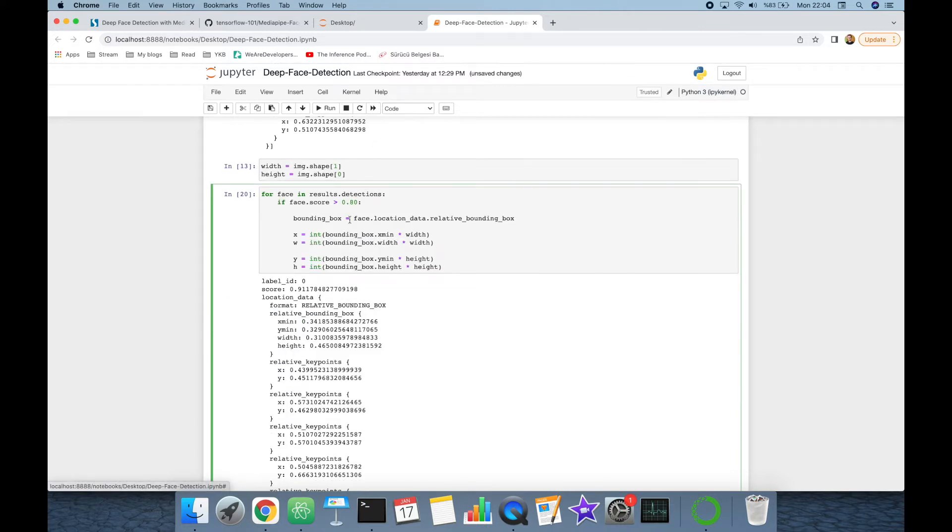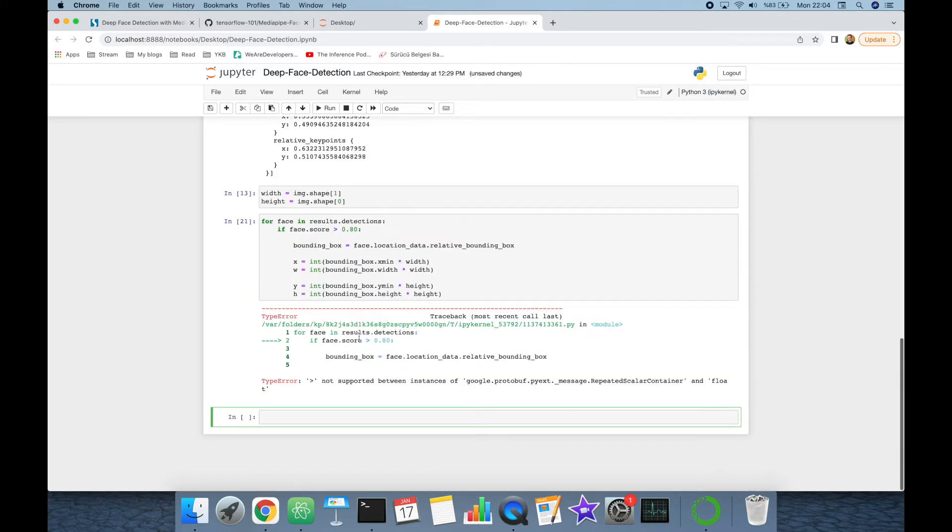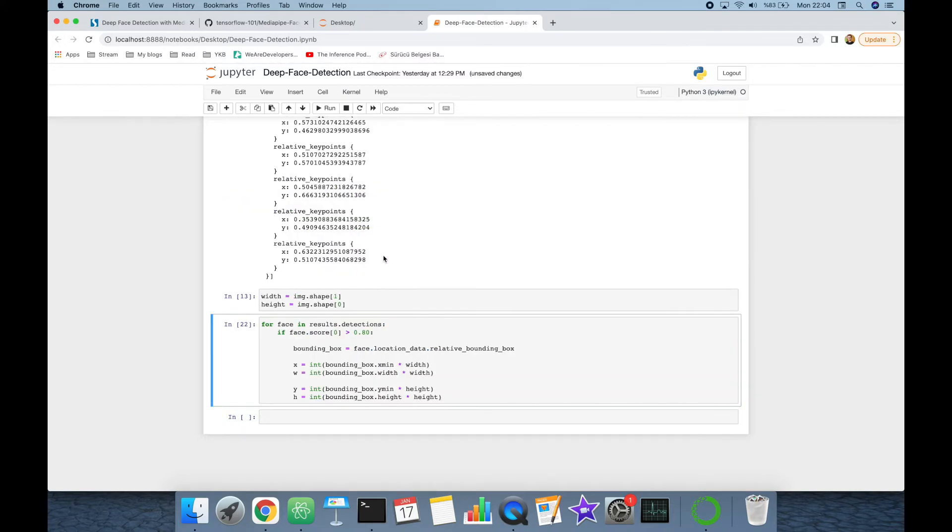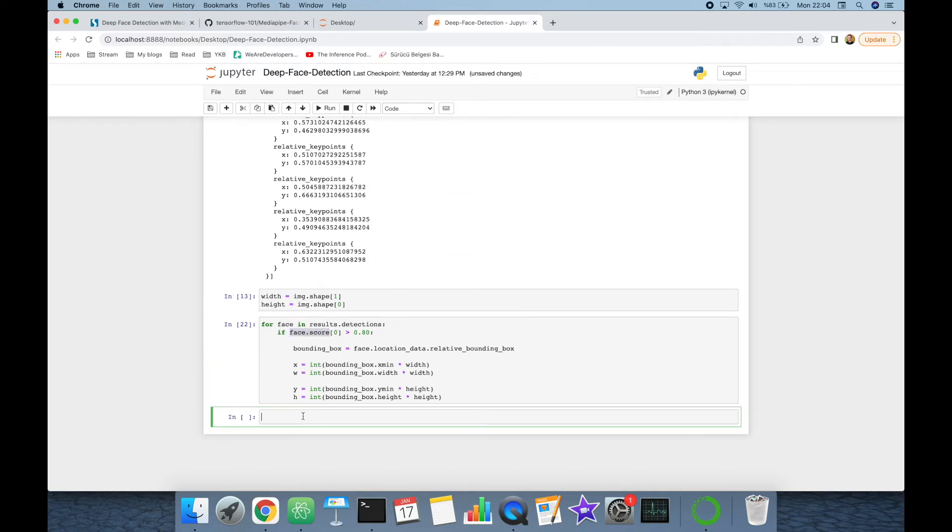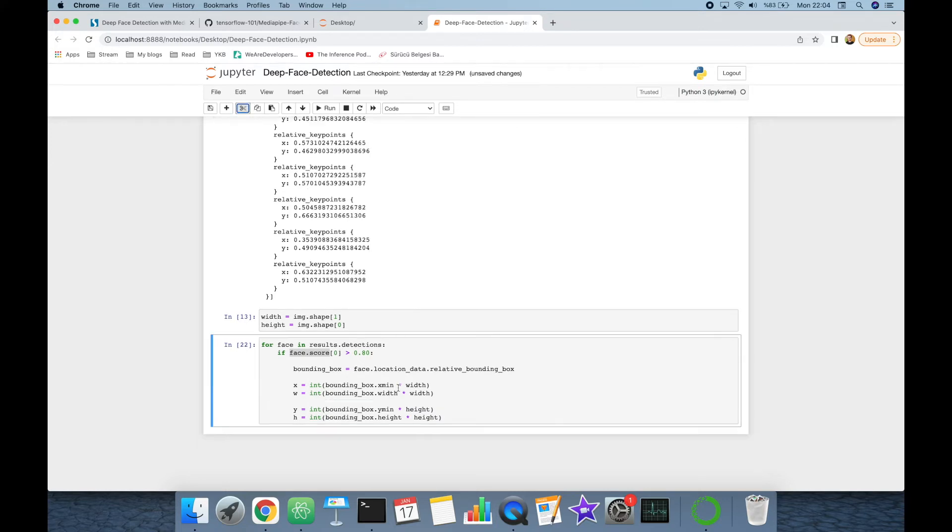Whereas y and h variables are going to be multiplied with the height of the original image, and we are going to also cast those to the integer. Let's check if there's an error in this block. It returns an exception because this is going to be a list. We can check it with calling first.score. It returns a list and here we are going to get the first index value.